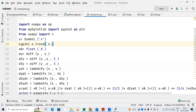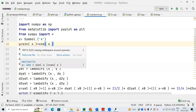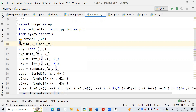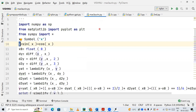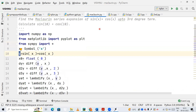Next we are defining our variable y, which contains sin x plus cos x — that is the function whose Maclaurin series we need to find. Then I am declaring one more variable called x naught, and its value is 0. In the Maclaurin series, the value of x naught is always 0.